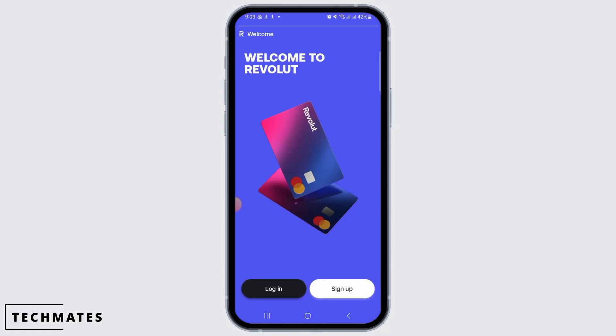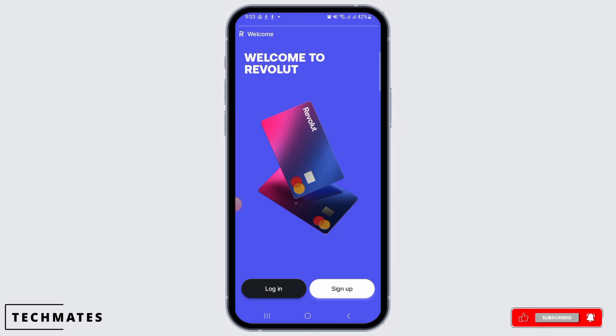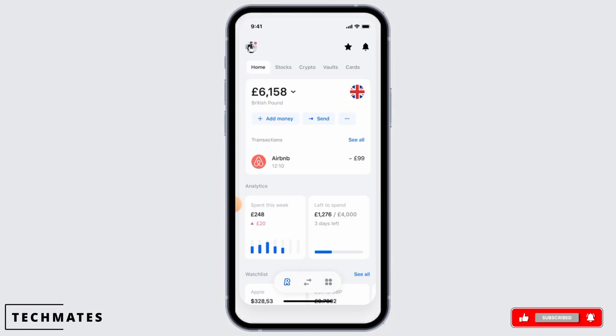Then you want to launch the application and make sure to log into your account. Tap on the login option and enter all of your credentials. Once you have been logged into your account, head over to your dashboard.